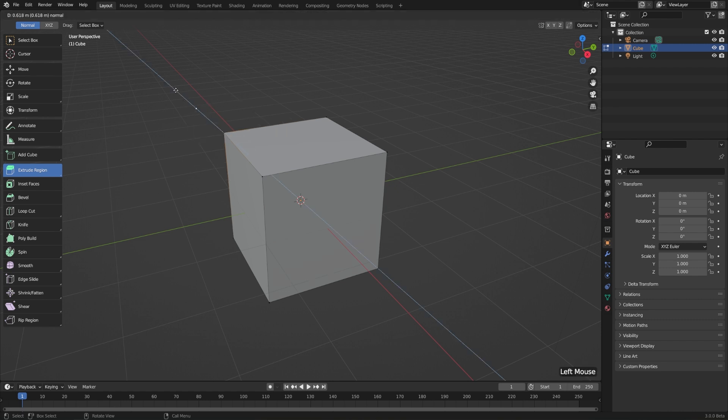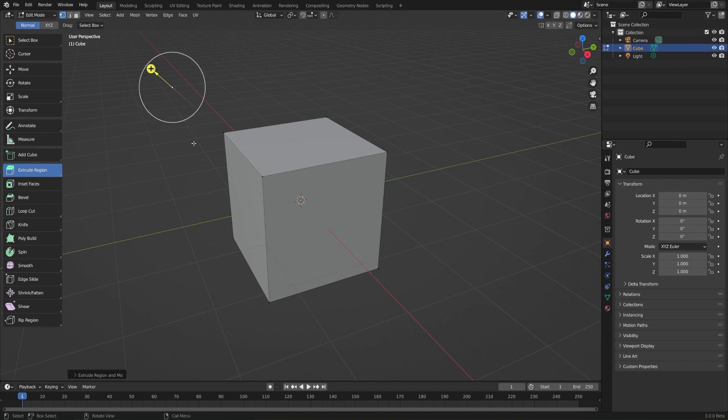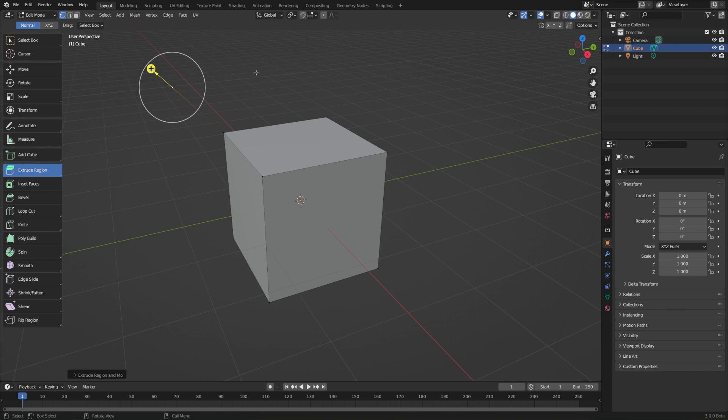That's going to pull it out along the vertex normal. Or I can do the exact same thing while clicking and dragging on the white circle around it, which will allow me to move it around freely. But now you'll see that it just duplicated it and attached it back to the original.